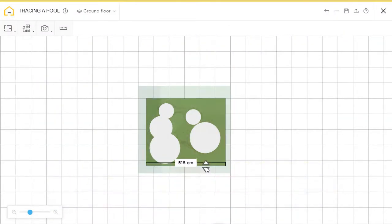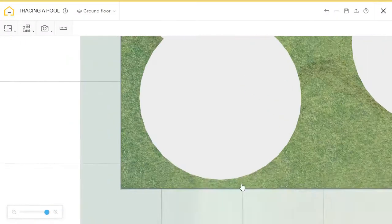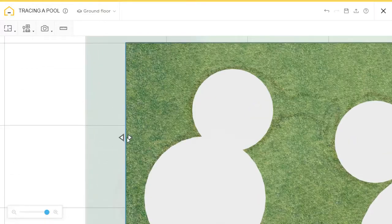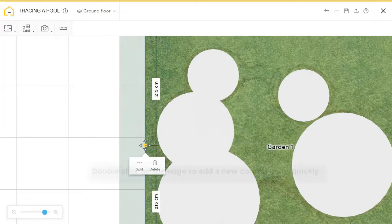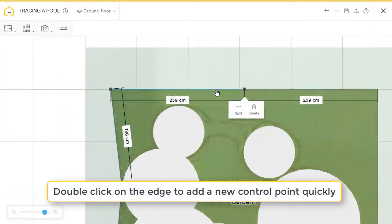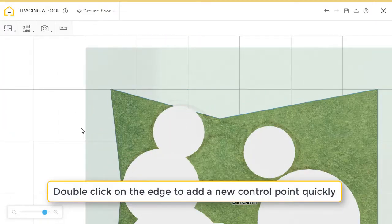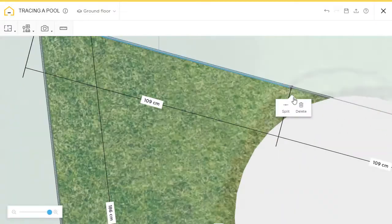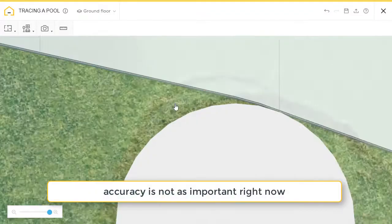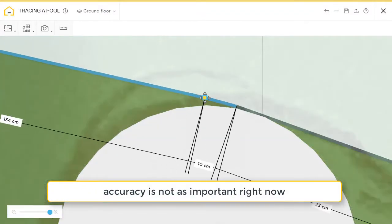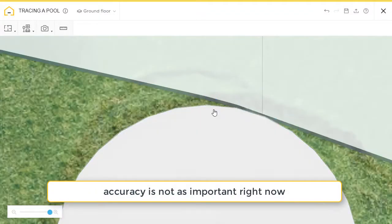Now I'm going to add an outdoor area. That's good. And now I'm going to double click on the edges to add control points and start placing them where I need them.